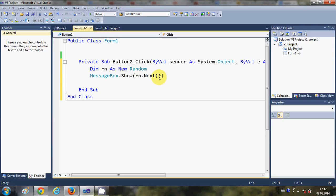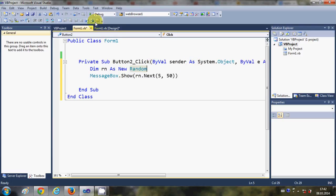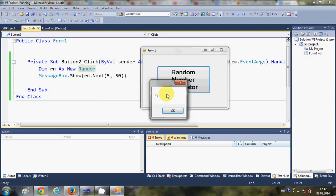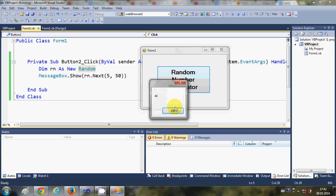The two arguments represent the minimum and maximum limit of the random number. I will write 5 as the first argument and 50 as the second. When I run the program and click the button, it generates a random number between 5 and 50 — it created 33, then 39, 44. All numbers are between 5 and 50 and are generated randomly.